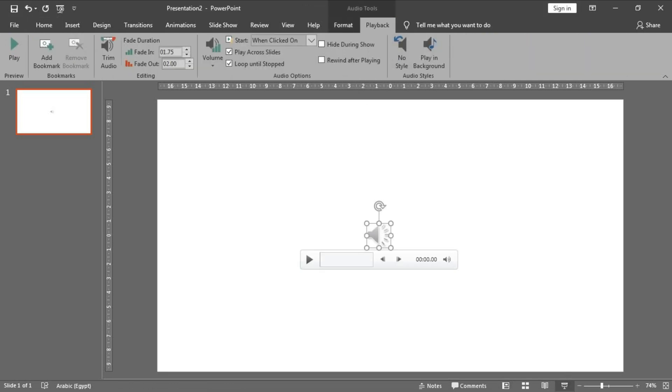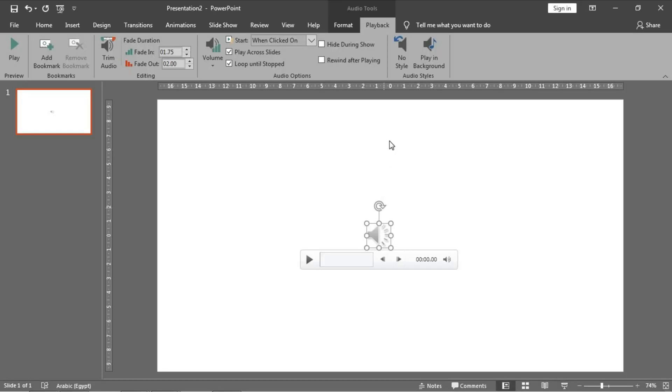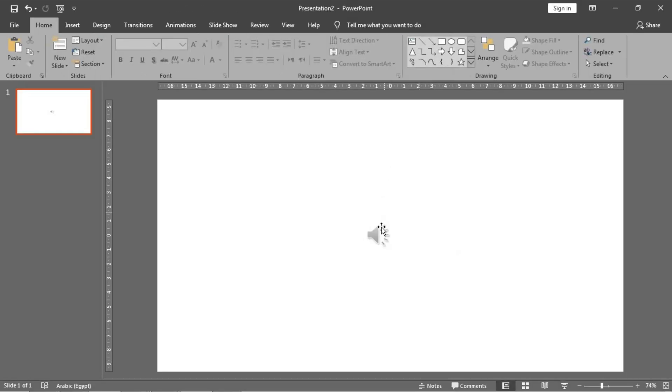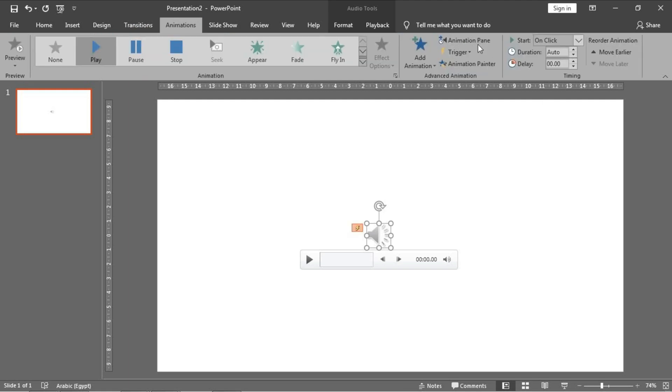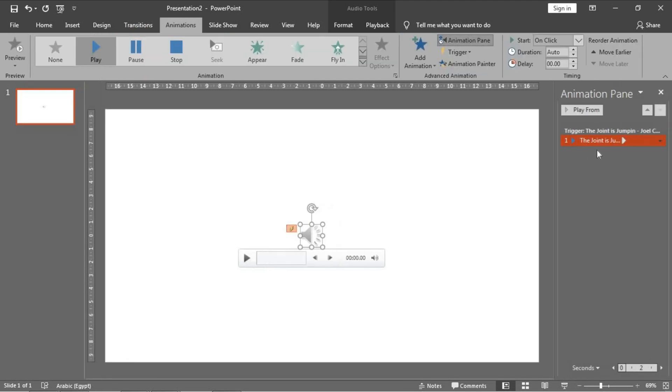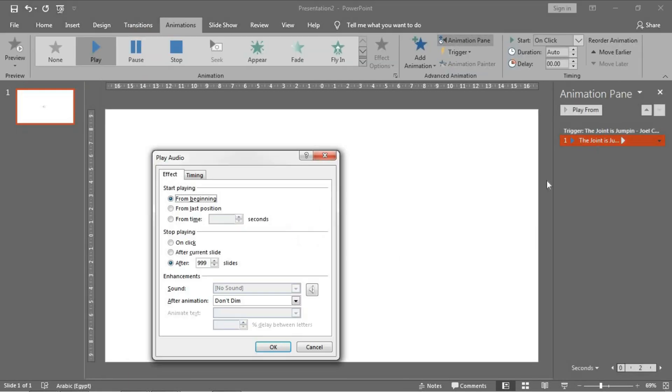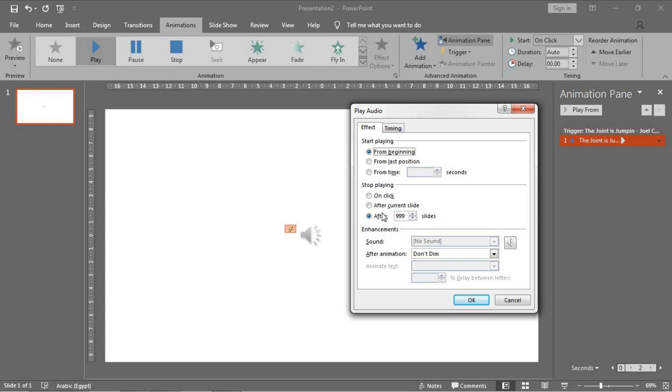Number five: to control when to stop this track, just go to Animation, Animation Pane, and double click and choose what you want here. Either if you click, or after the end of this slide, or after any number you want of slides.